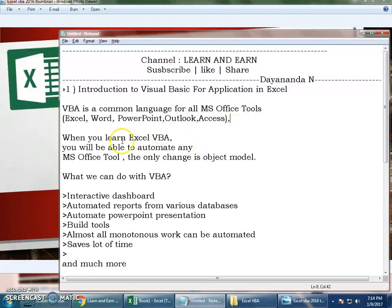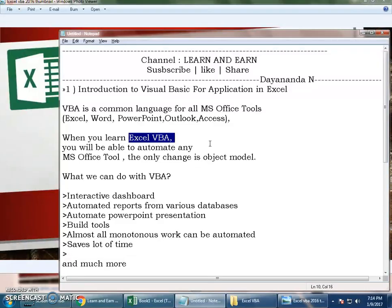When you learn Excel VBA, you will be able to automate any Microsoft tool. Say you learned Excel VBA - if you want to automate or work on Word, yes you can do this. The only change is the object model.